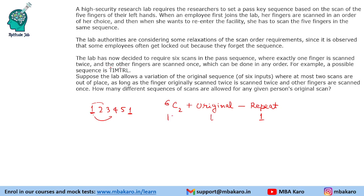So 6C2 = 15 possible swaps. We remove 1 repeat case where swapping the two identical fingers yields the same sequence. Hence, we have a total of 15 allowed scan sequences — 1 original plus 14 valid swaps, but accounting for the excluded repeat, the total comes to 15.